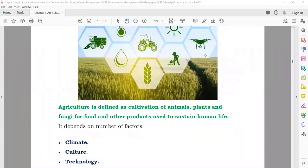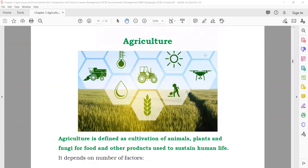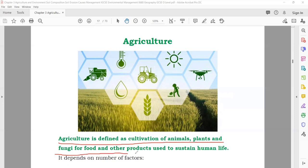Agriculture. What is agriculture? Agriculture means you are cultivating plants, trees, and fruits. Agriculture is defined as cultivation of animals, plants, and fungi for food and other products used to sustain human life. Anything we are doing for human life to get food — cultivating plants and animals — comes under the umbrella of agriculture.